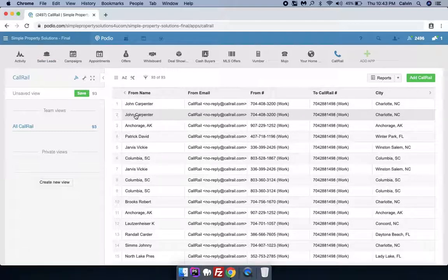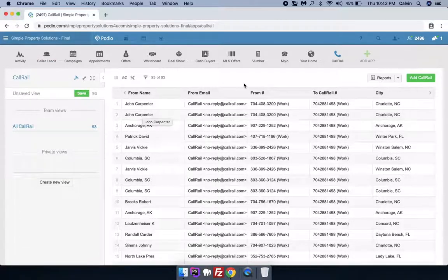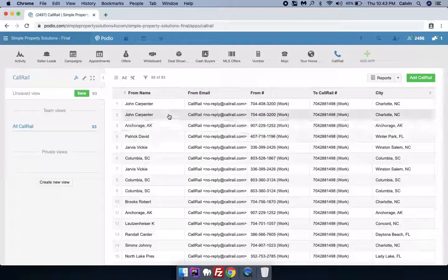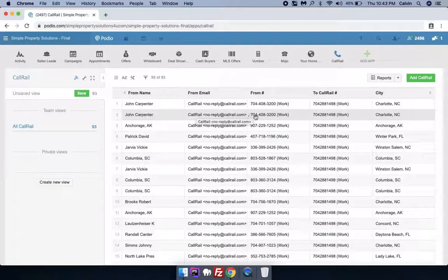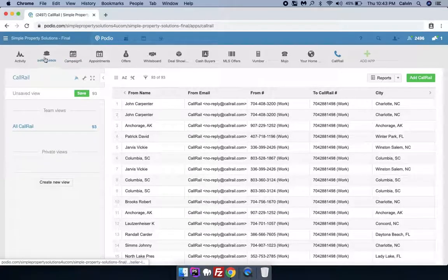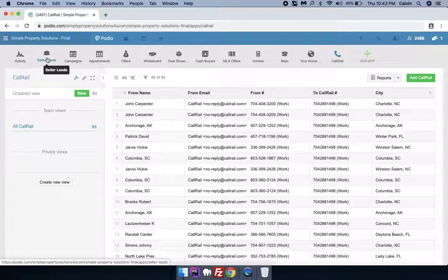But then we will also check whether we have this phone number that already exists in this Leads app or not. And if it exists, then it will not create that lead again.